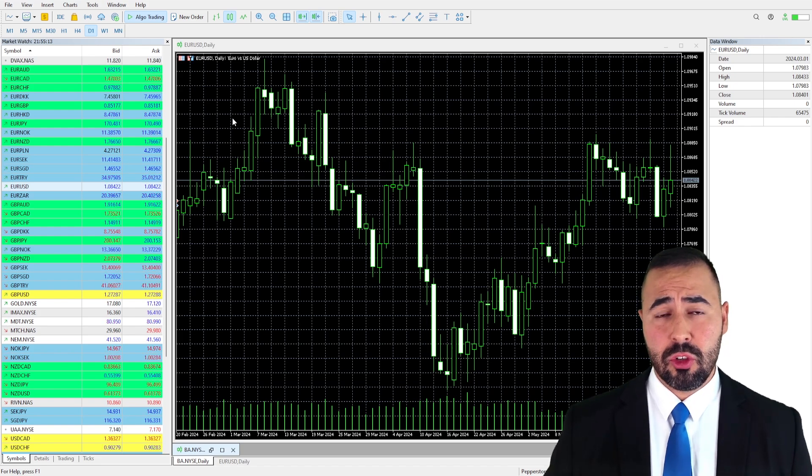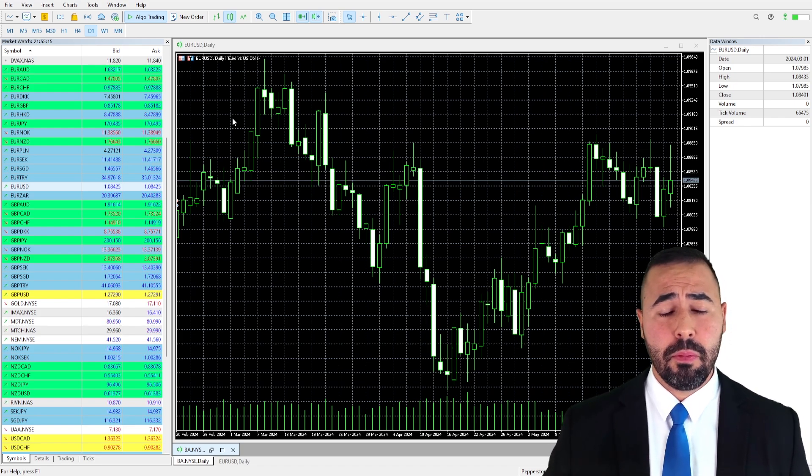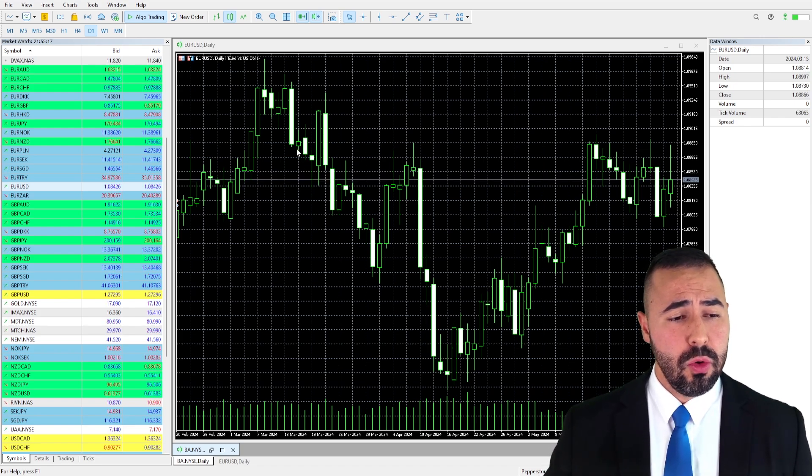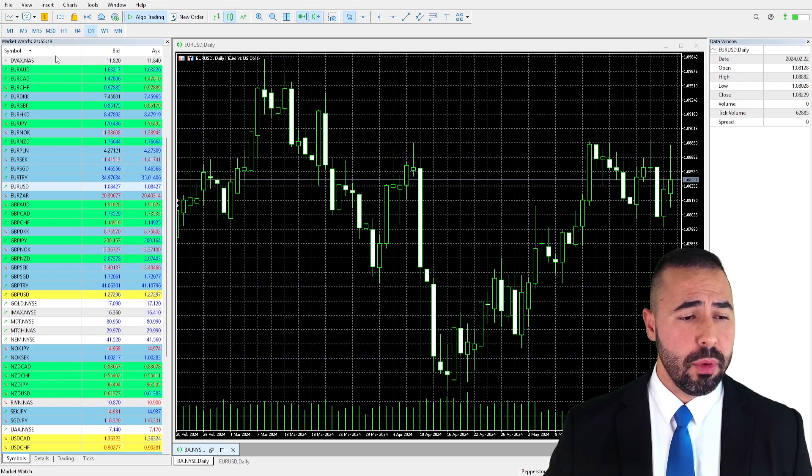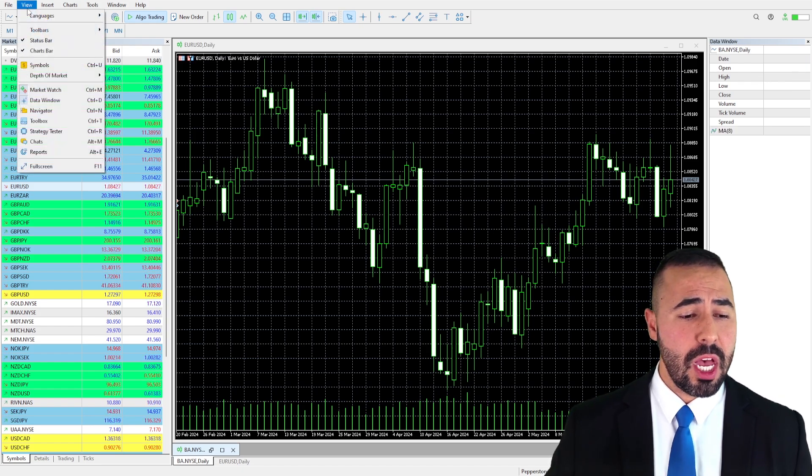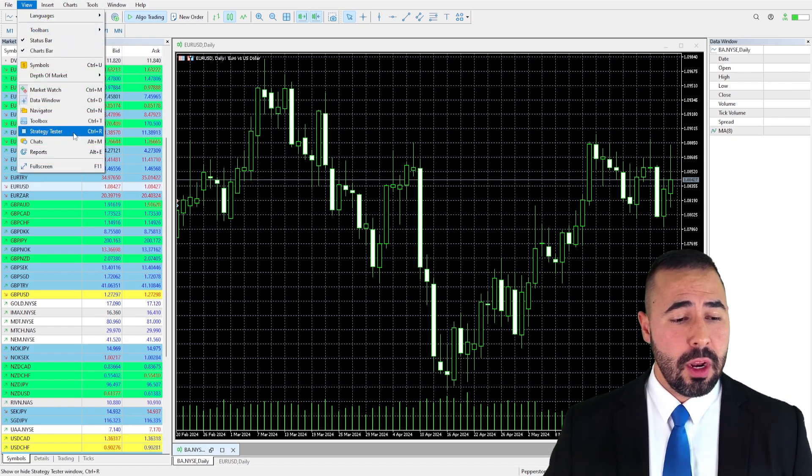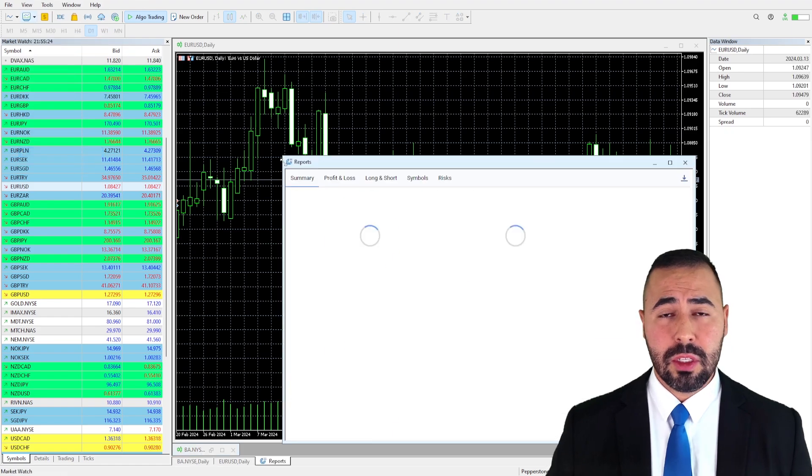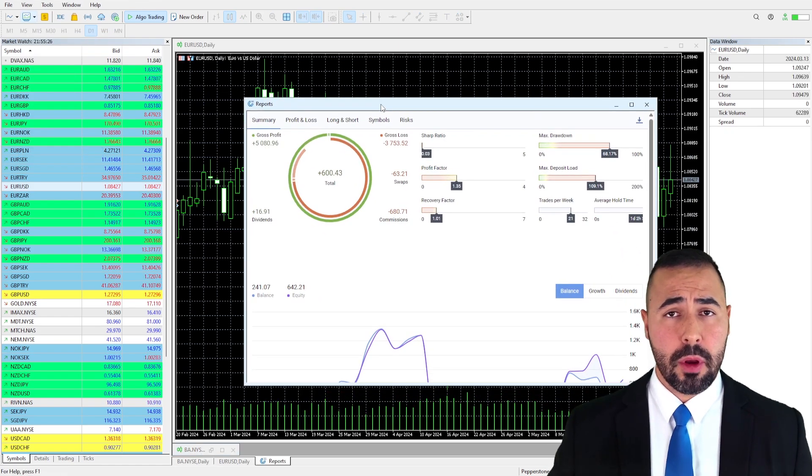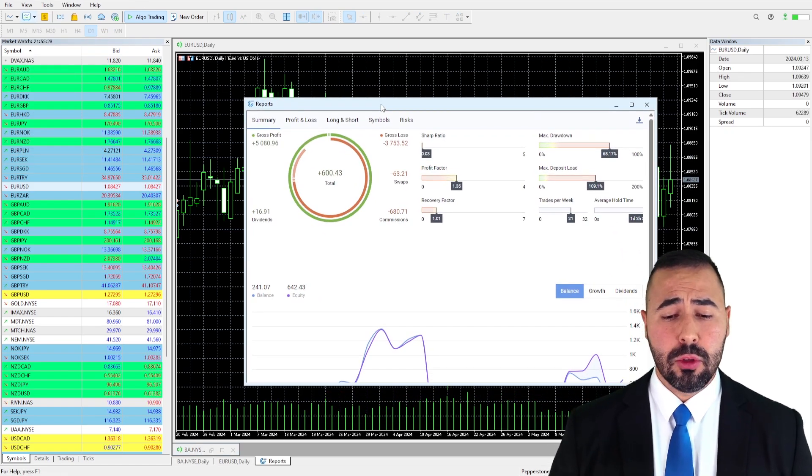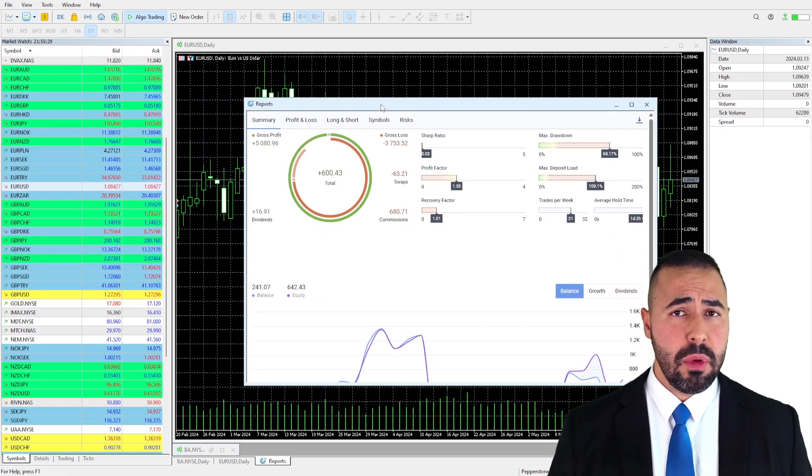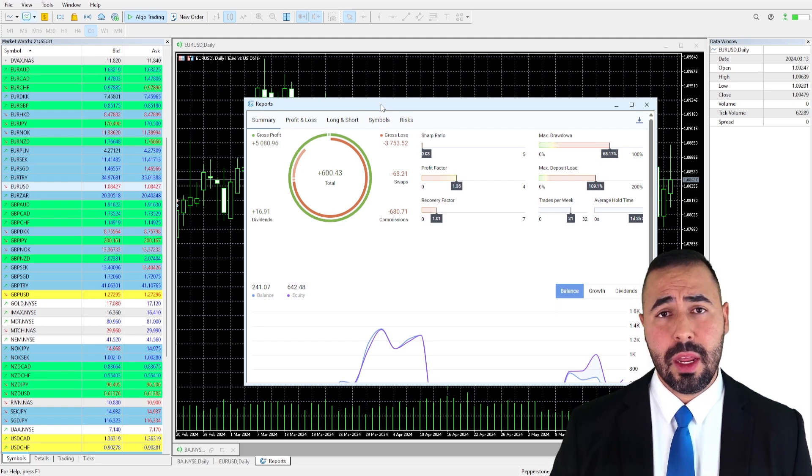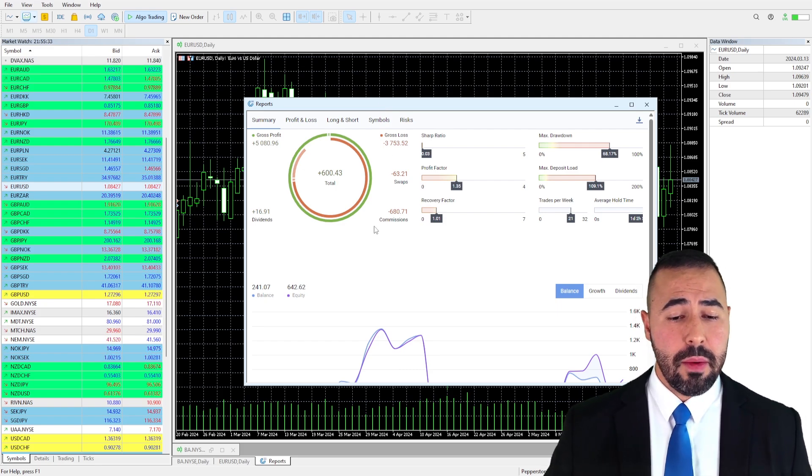We're going to be using MetaTrader 5 and once you already have the platform open, what you want to do is you want to go to the upper left section. You're going to click the view tab. After that, you're going to have to go to the report section. Once you click that, you're going to see a pop-up come up and in here you're going to be able to see all the information that's pertaining to your trading activities throughout the time.